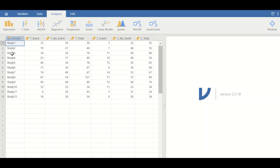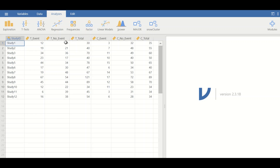In this Jamovi data view, 12 studies have been entered. After the study ID, the first column for the intervention or treatment group contains an event count, a no-event count, and the total number of participants for the treatment group. Then the control group follows with an event count, no-event count, and total number of participants.